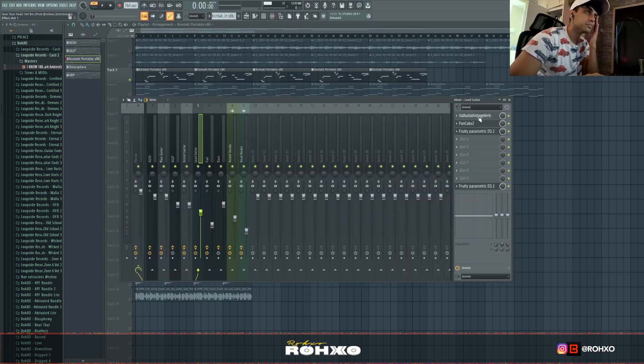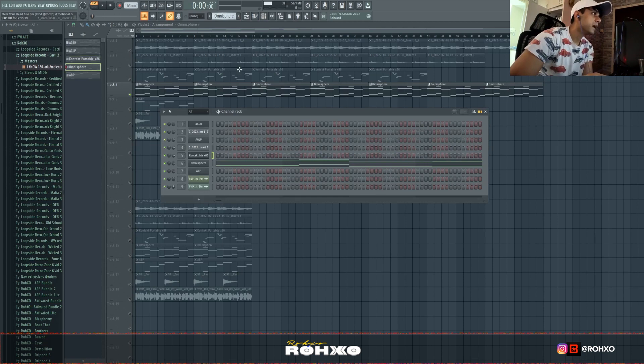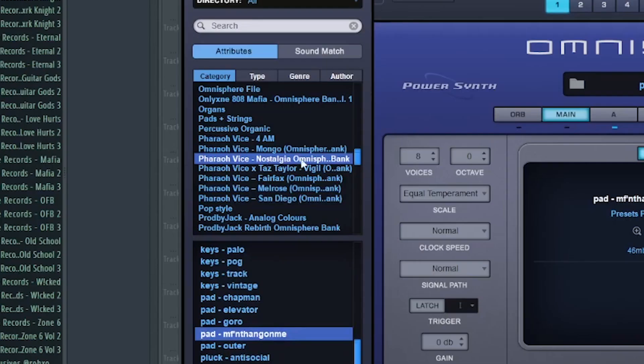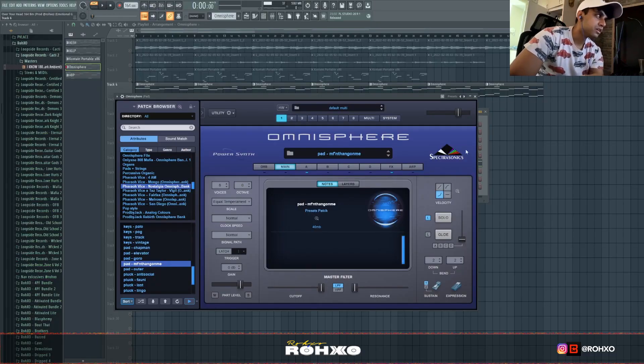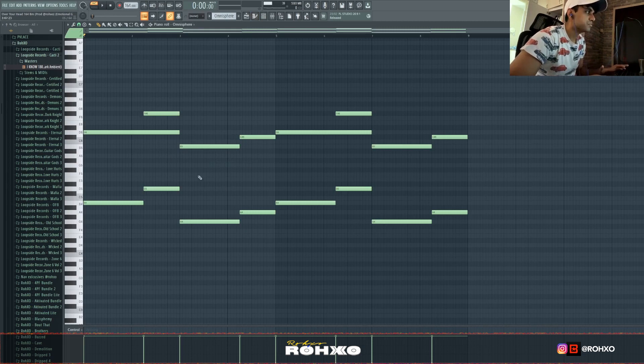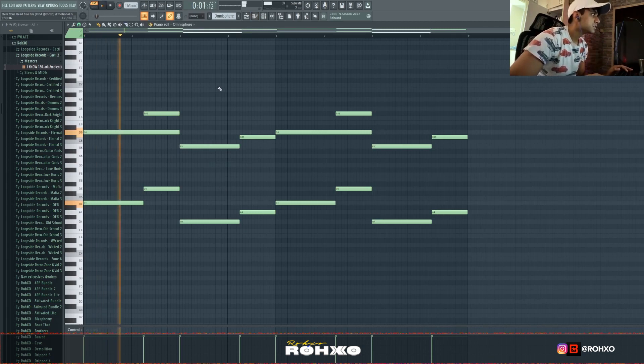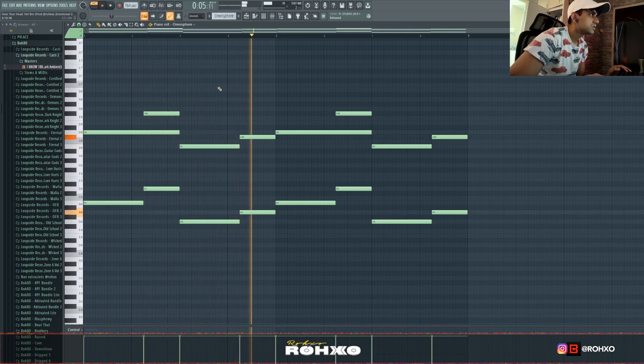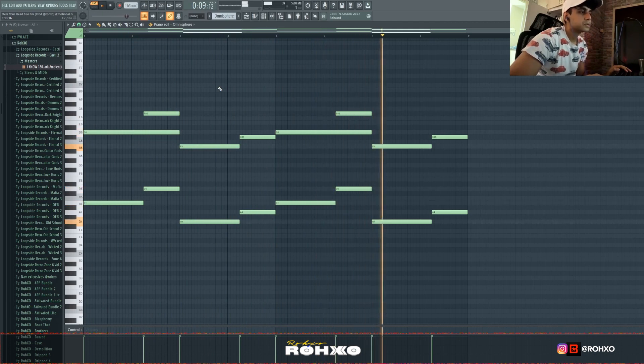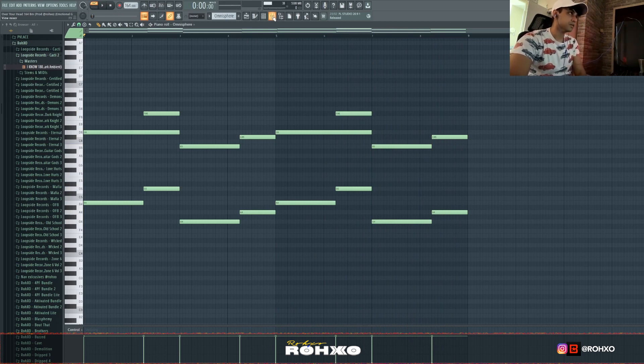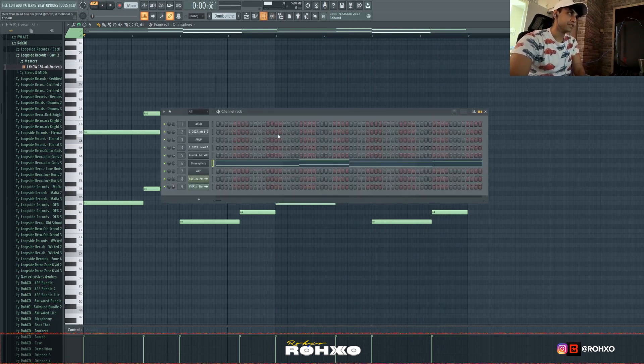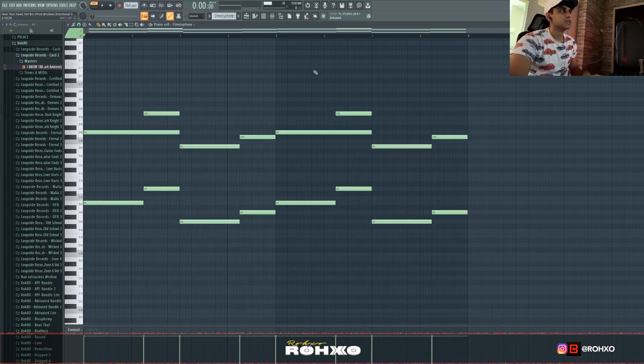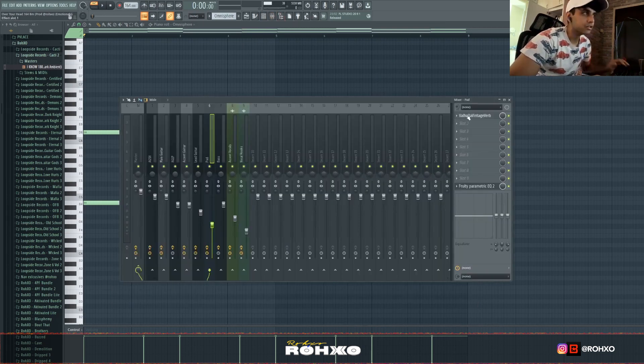Then I got a pad from Omnisphere. I took this pad from Pharaoh Vices Nostalgia Bank. Pretty much copied the chords essentially. It's got like a little bit of attack to it even though it's a pad, only like a key sort of pad. Just helps make it pretty ambient and layers a little more. For effects, just dropped Vintage Reverb on that.